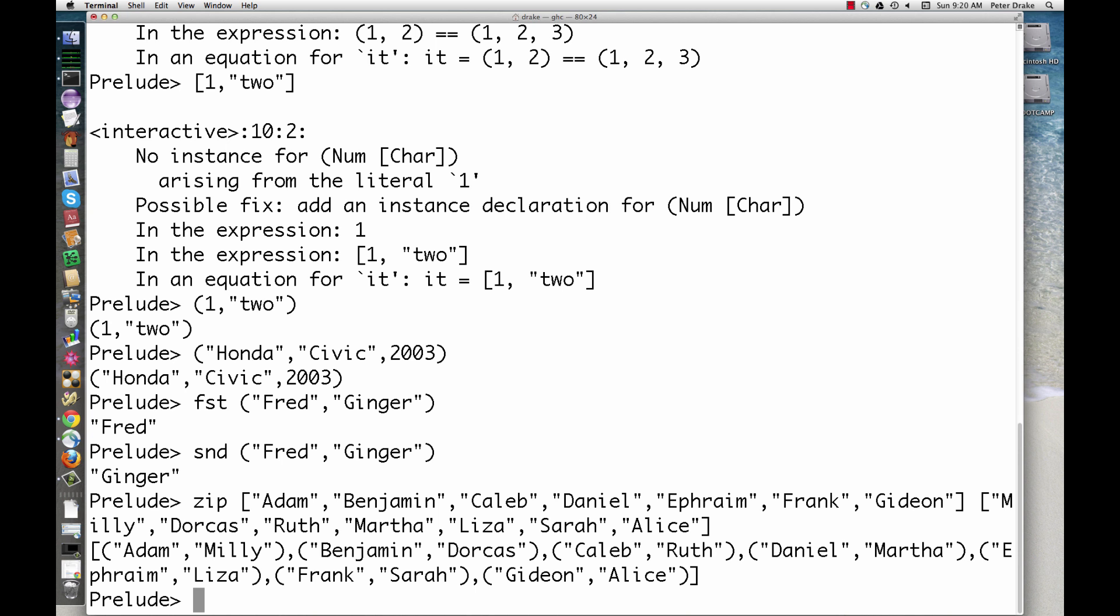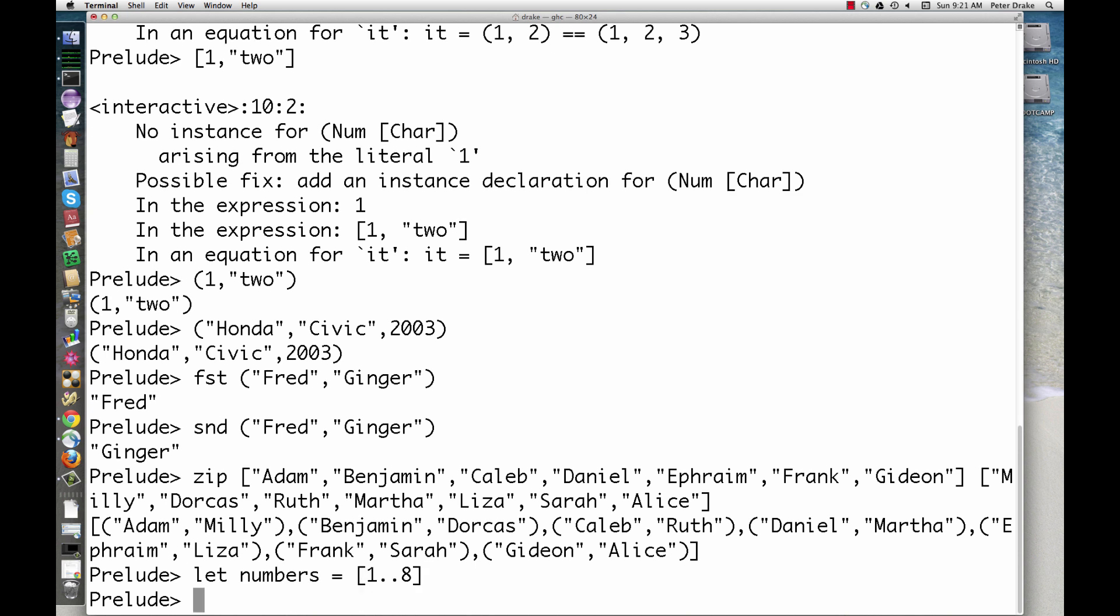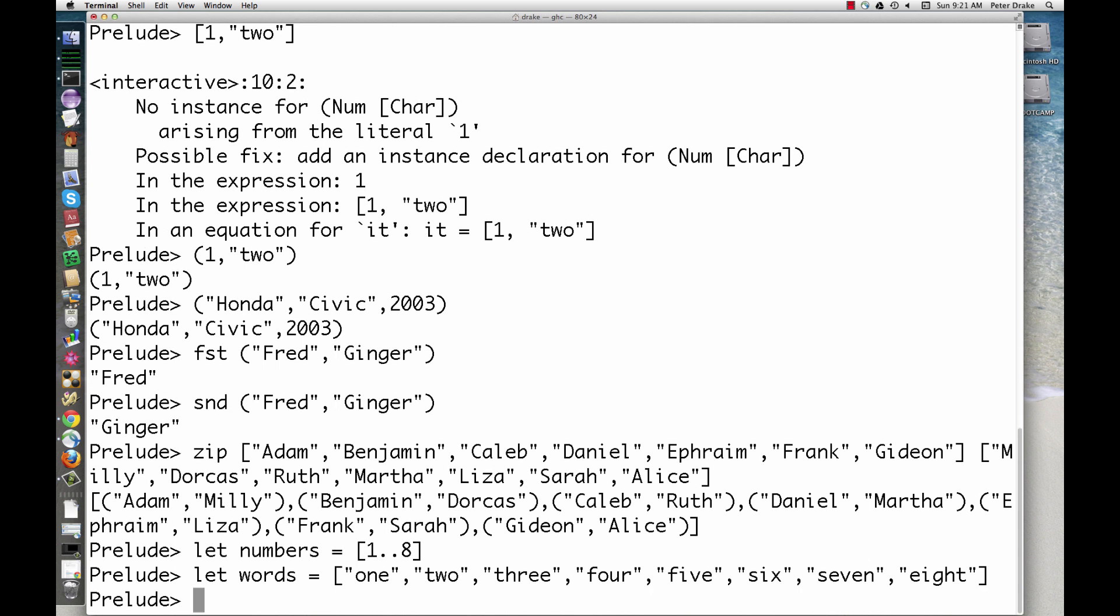To solve this, let's define a couple of lists. We can zip those together into a list of pairs.